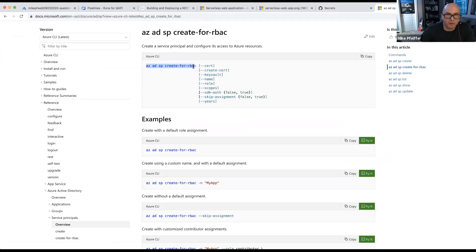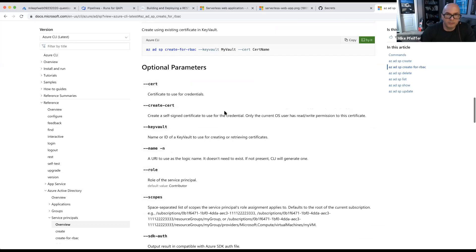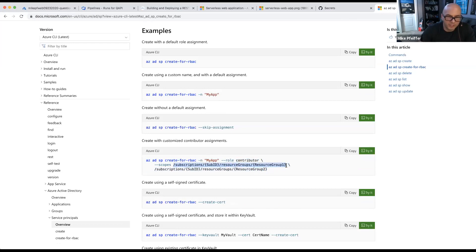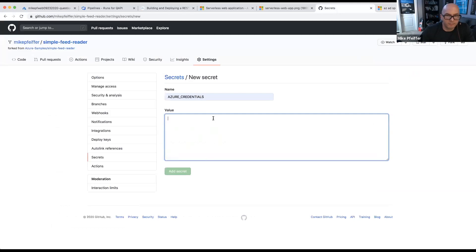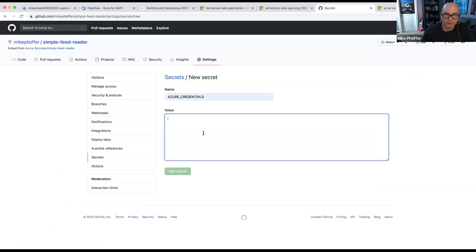When you run the az ad sp create-for-rbac command with --sdk-auth, it generates a service principal. You can tightly control what the service principal can access by specifying contributor access at a specific scope — plugging in a resource group ID or resource ID. That command returns a JSON response, and you just paste the JSON into the secret field, click add secret, and now you have a variable you can reference within GitHub Actions. That delegates permissions to GitHub Actions to do deployments for you.